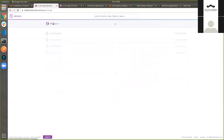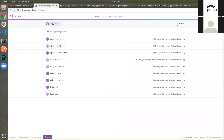Heroku will allow you to create any applications in the cloud — it can be an API or an Android application. Whatever you would like to do, you can do it on Heroku. We will cover in detail how we'll be able to deploy to Heroku and what steps are involved.